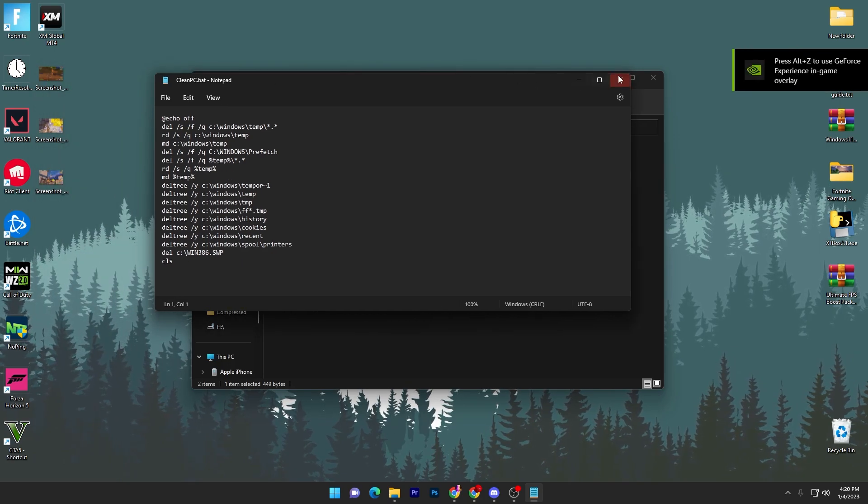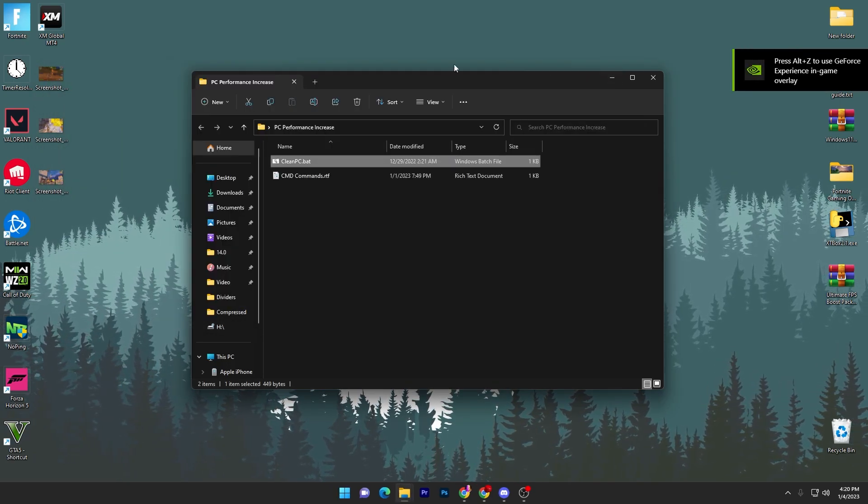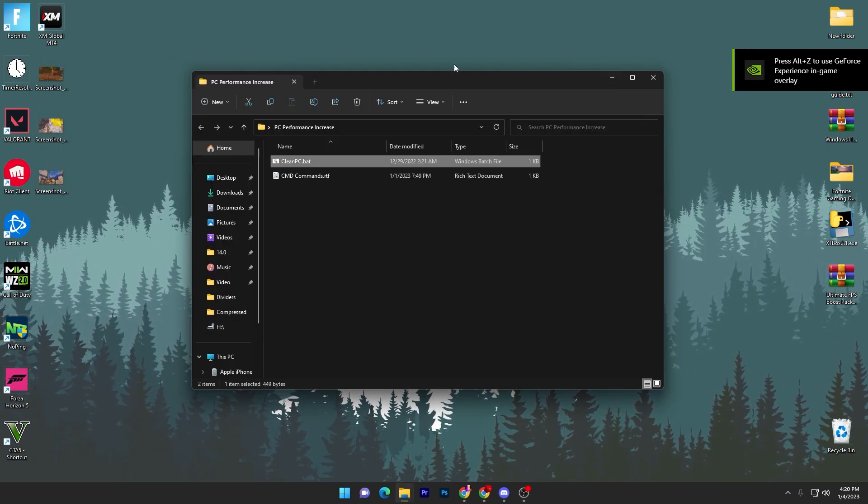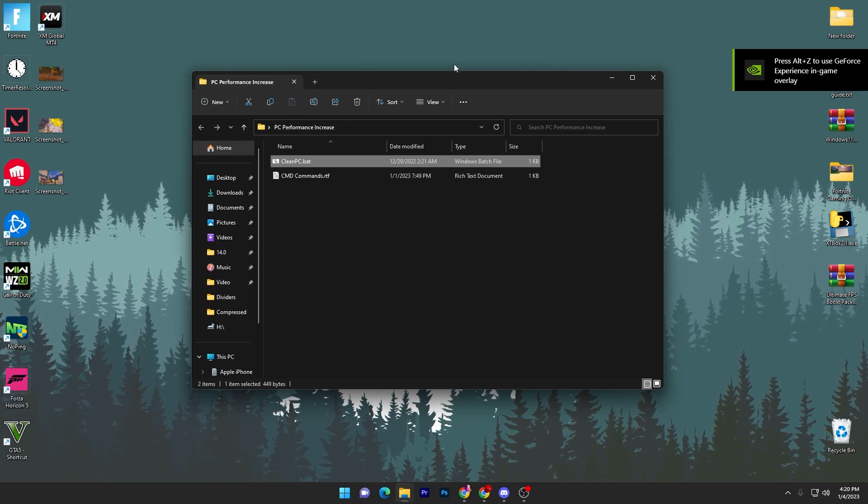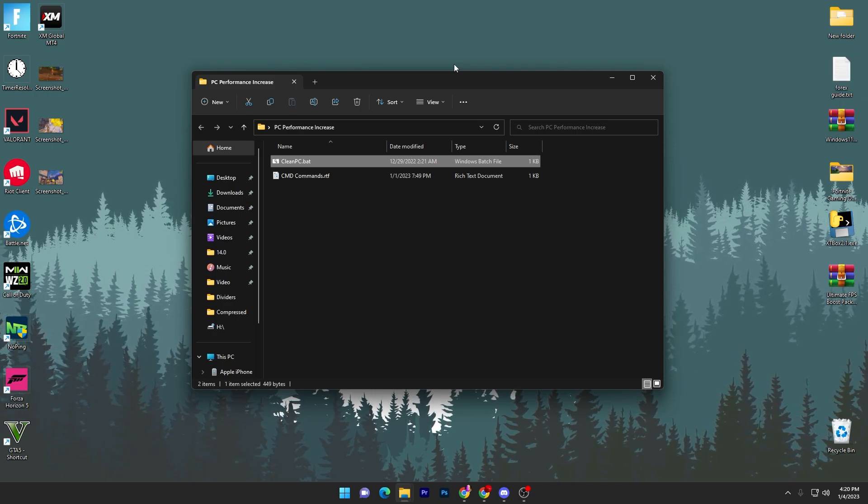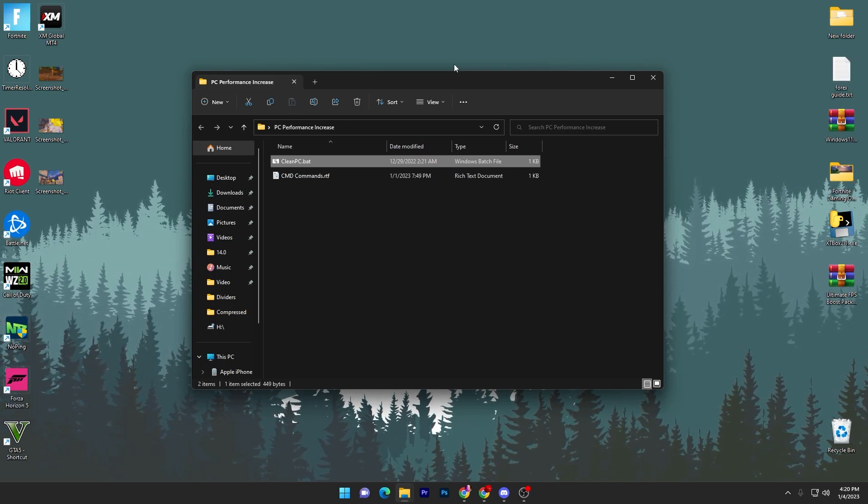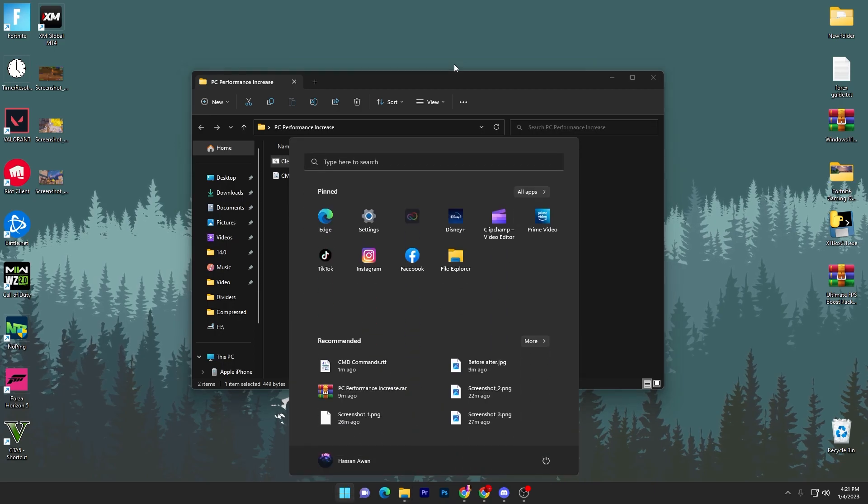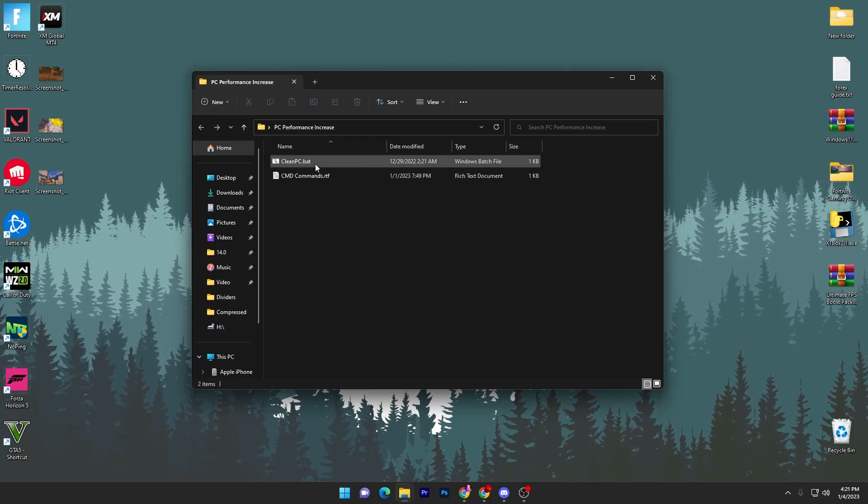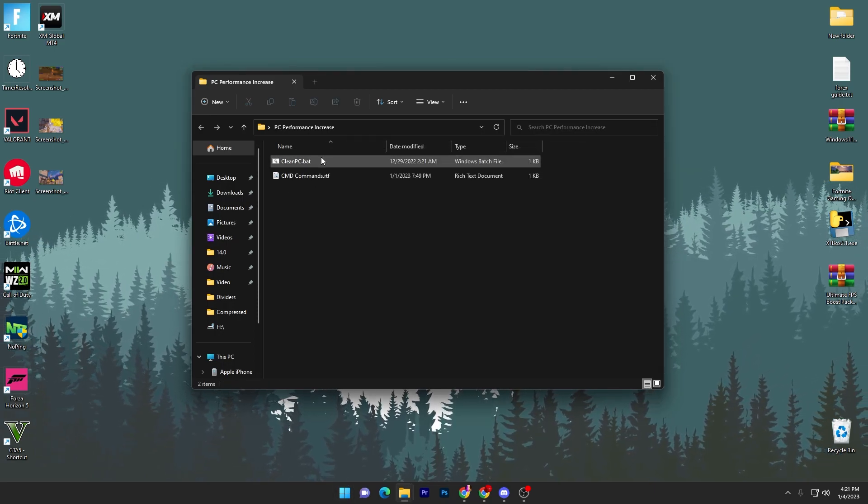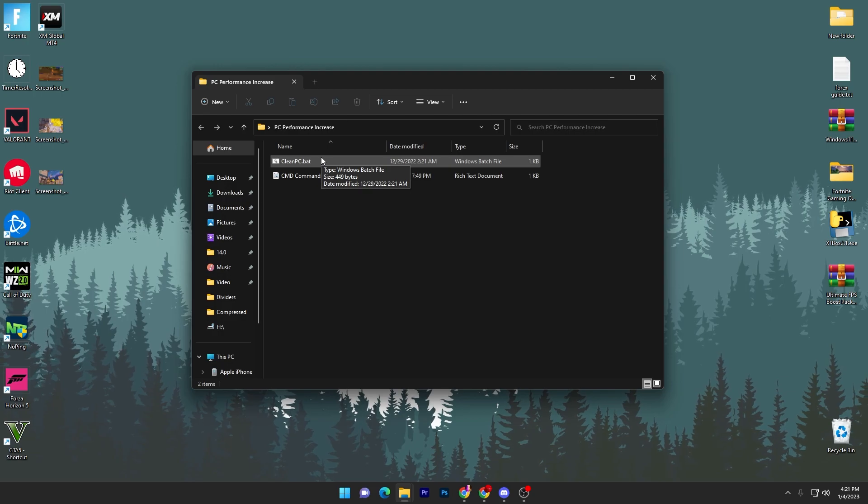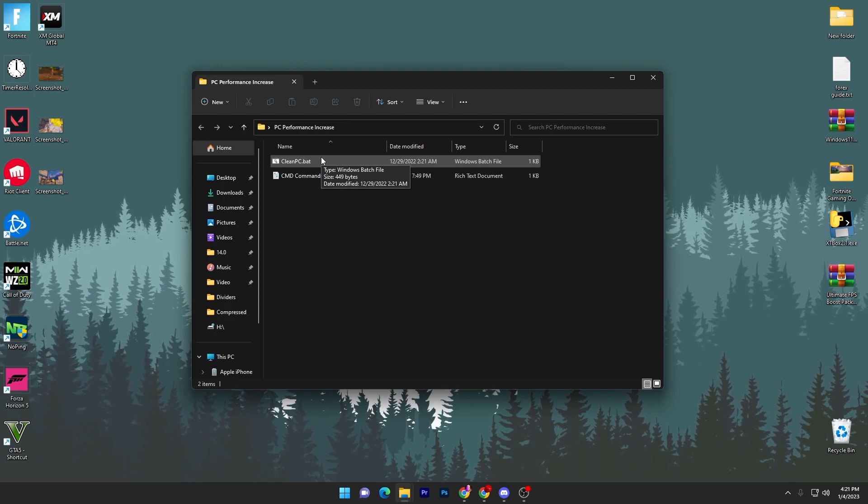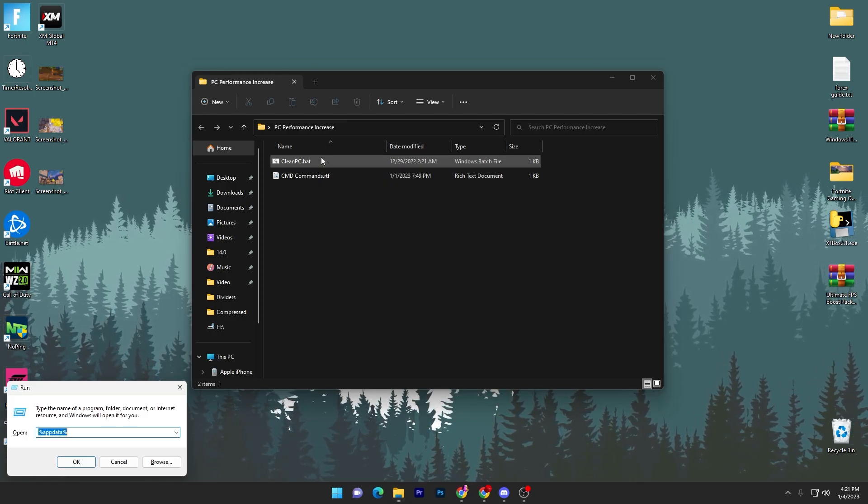Here is some important notification for you guys. If you have some file in your temporary folder, like if you record some highlights of Fortnite or your other game, I don't suggest you run this file because it will delete all that data, or you can take a simple backup.